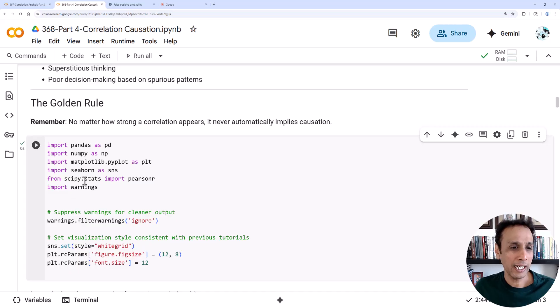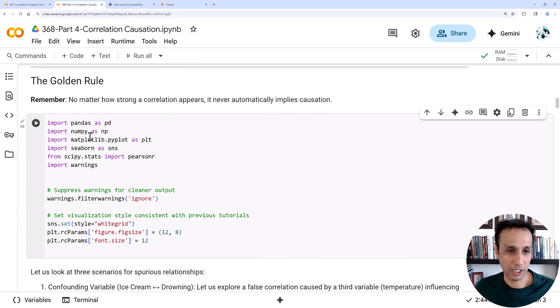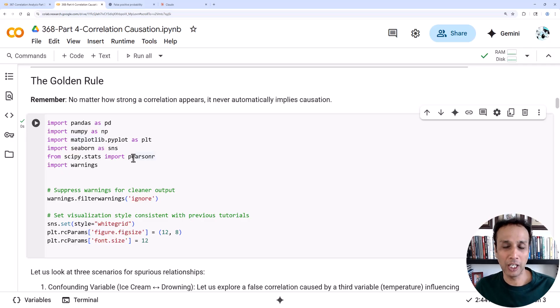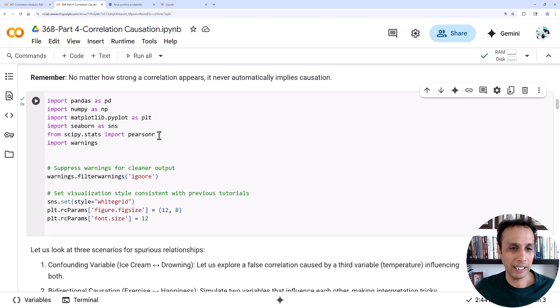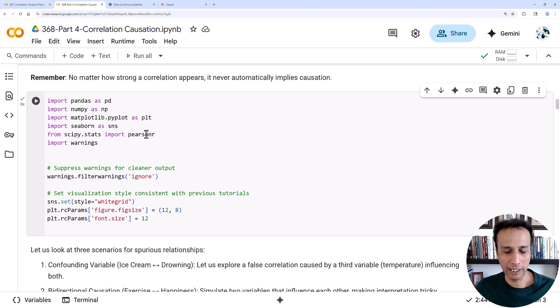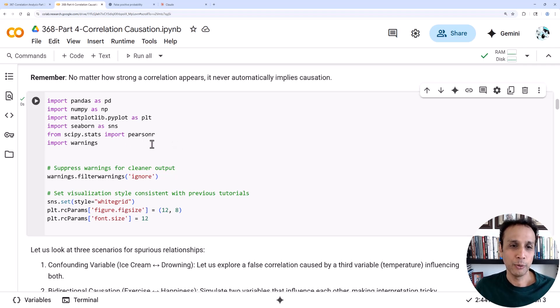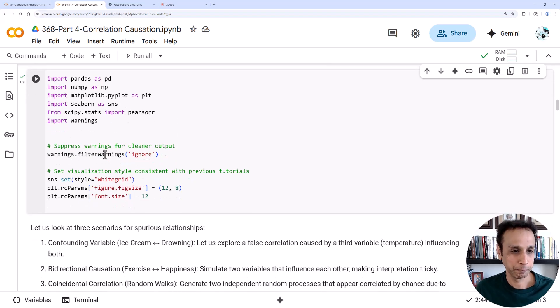The golden rule is no matter how strong the correlation appears, it never automatically implies causation. Let's import some libraries and keep this discussion going. This is a brand new file not dependent on the last three tutorials. The only stats-related library I'm importing here is scipy to perform to get the Pearson r value, otherwise it's just standard ones.